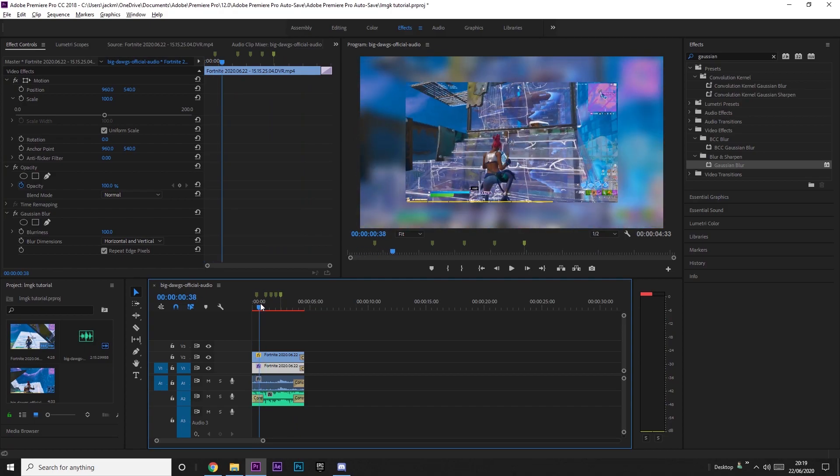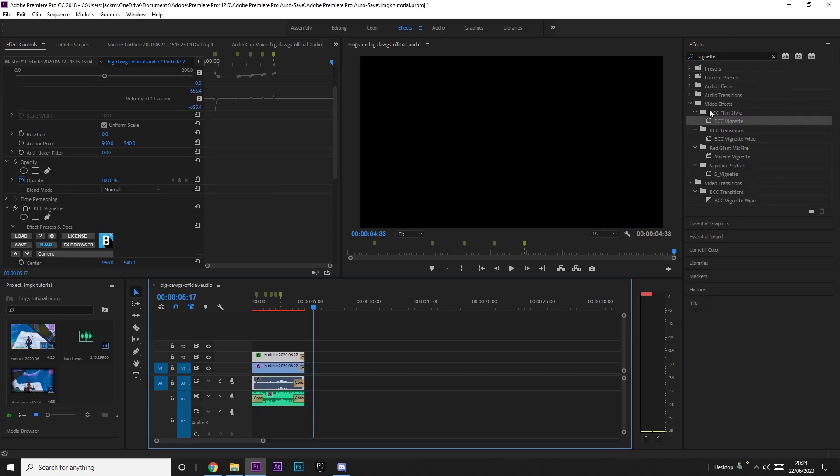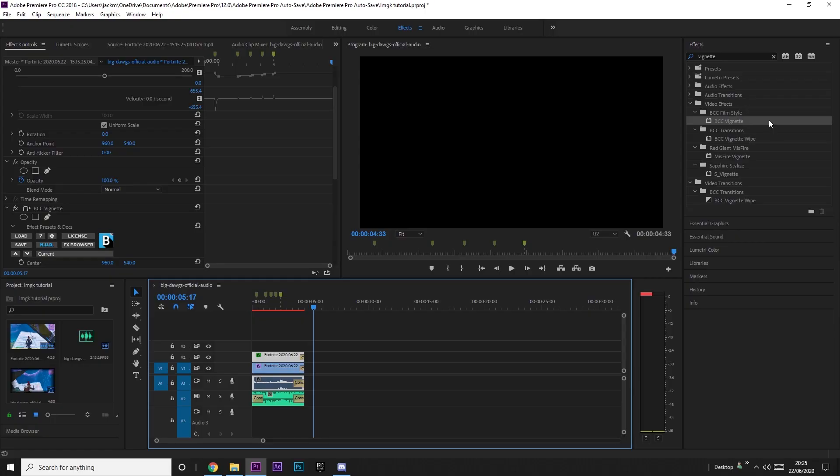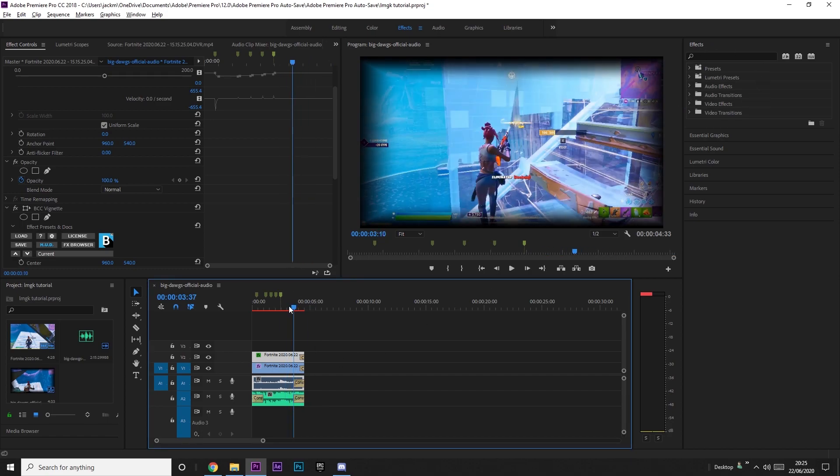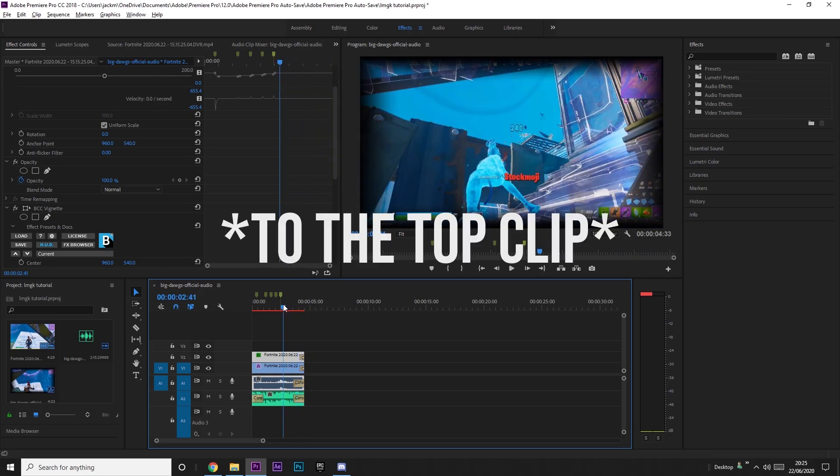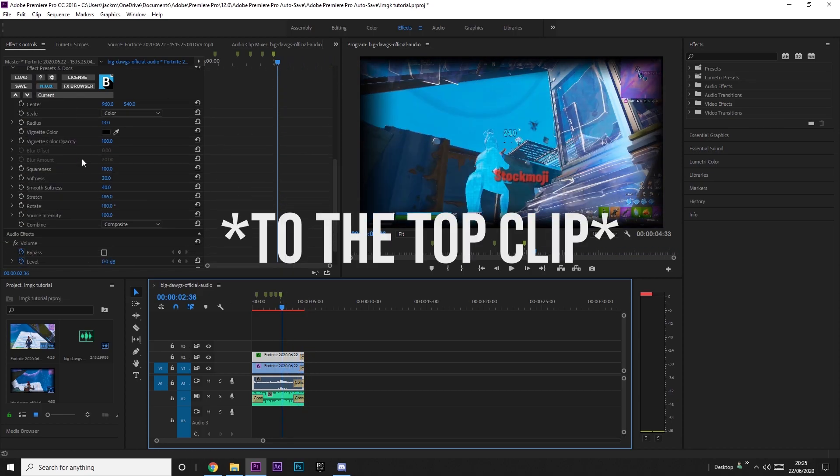And now what we're going to do is we're going to make this sort of darker, so it's more noticeable that it sort of pops out. So to do that, you're going to want to add BCC. It's a BCC effect. So you're going to need to download the plugin BCC. I'm going to leave a link in the description to the plugin. It is paid. So I'm sure you can find another way to get it. If you join my discord, there'll probably be a link to it. So what you want to do is you want to add it and then you want to copy these settings.